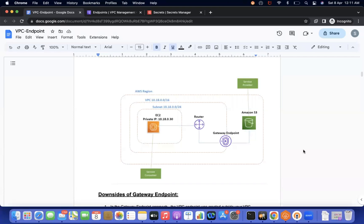Hi everyone, this is Satyajit, welcome to my channel Cloud Journey with Satyajit. In the last video we discussed about the gateway endpoint and its features.